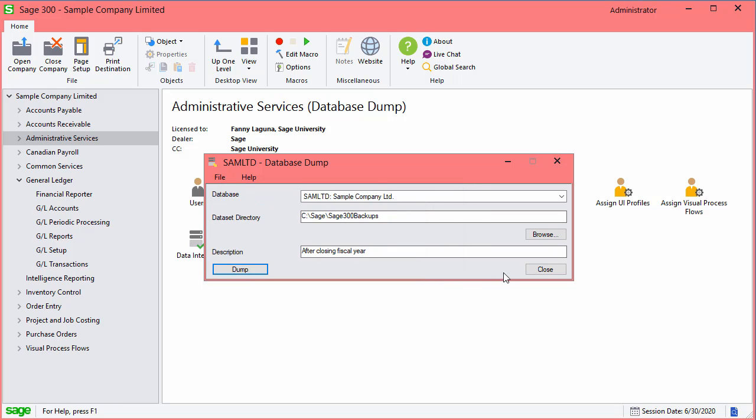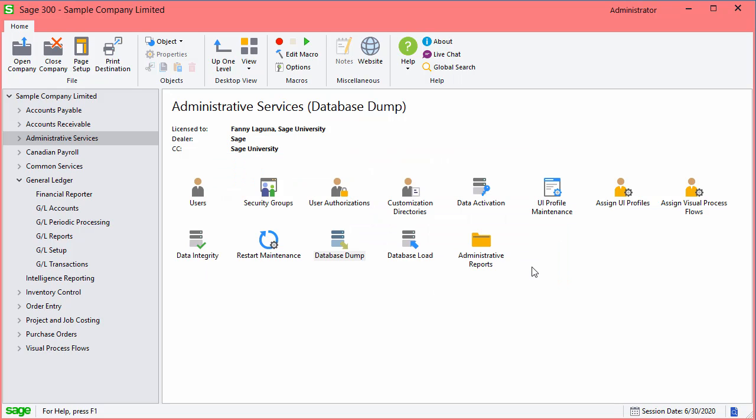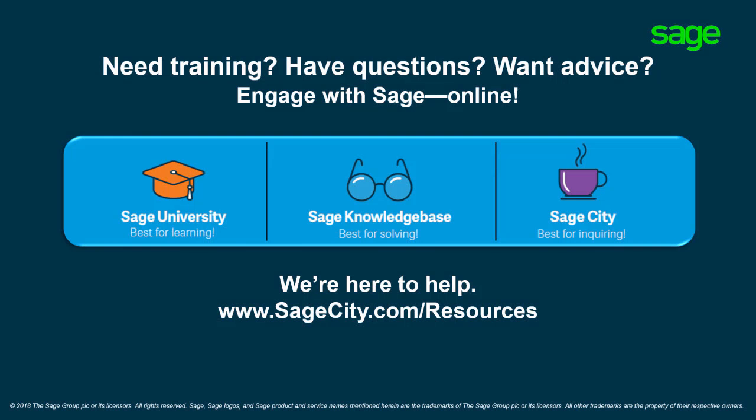This concludes the process for closing a fiscal year in Sage 300. You now know what the process for closing a fiscal year in Sage 300 is and how to complete the year end.